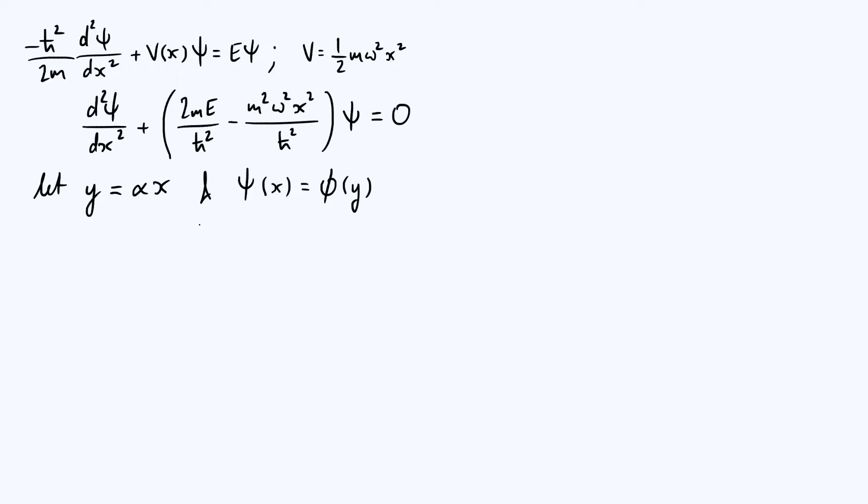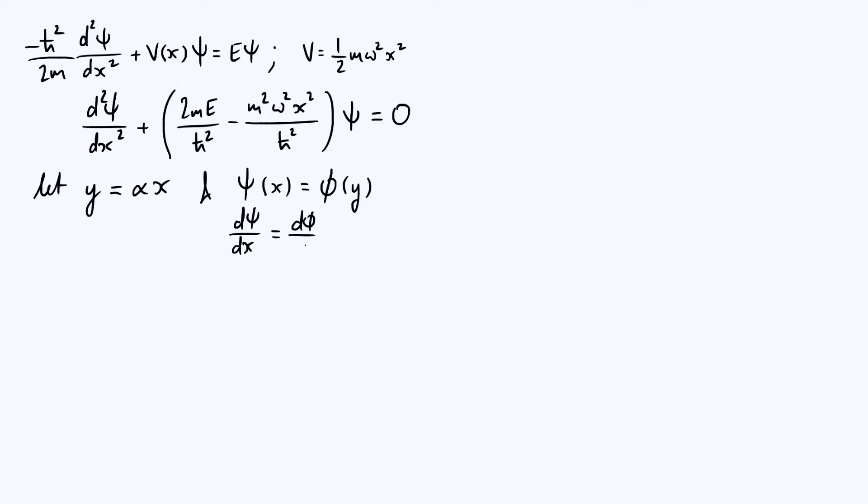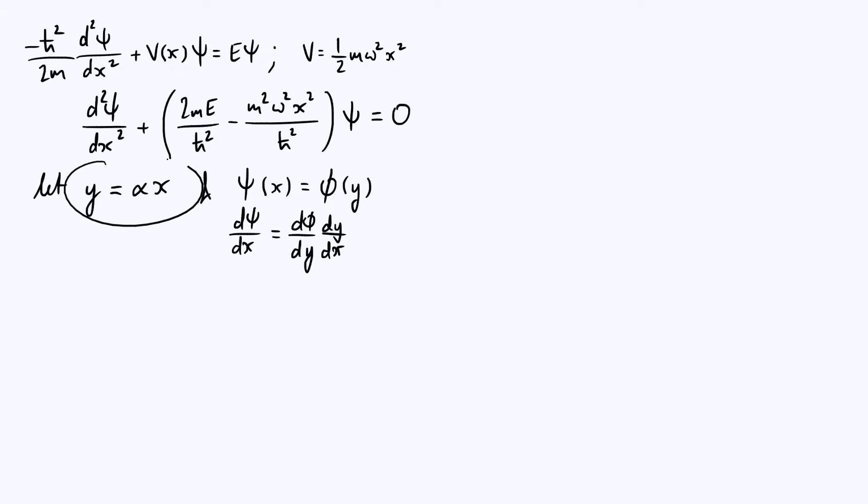The reason why this is important will become clear when we differentiate both sides of that equation. If we differentiate both sides with respect to x, we get that dψ/dx is dφ/dx. But then we use the chain rule: dφ/dx is dφ/dy times dy/dx. From the definition of y, dy/dx is just α.